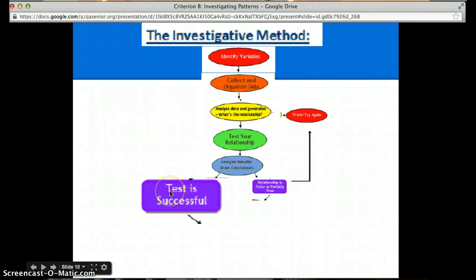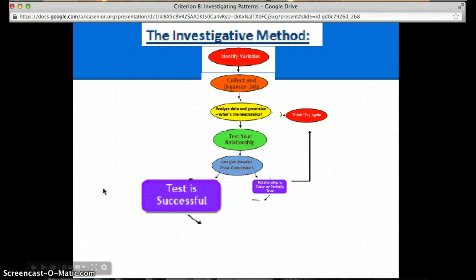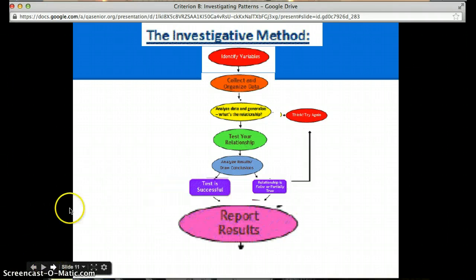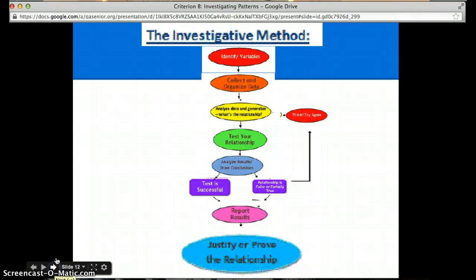And hopefully, one of the next few times you test and redo everything, the test will be successful. If that's the case, then you report the results, and finally you justify or prove the relationship.